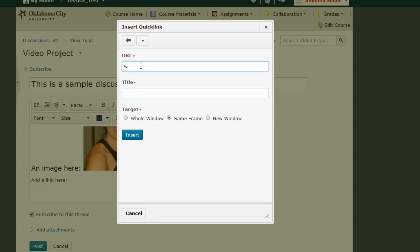For now I'm just going to go to the okcu.edu website and it's important that you include the full HTTP colon slash slash when you're putting in your URL, and then the title is the link or the text that's going to appear in that link. So I'm going to type click here for the OCU website.